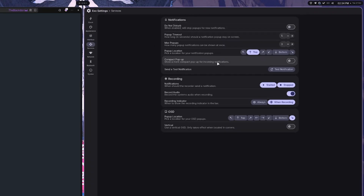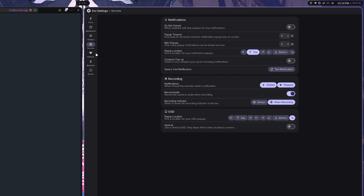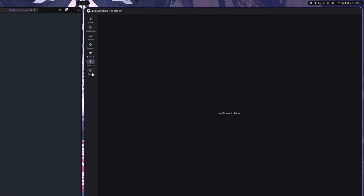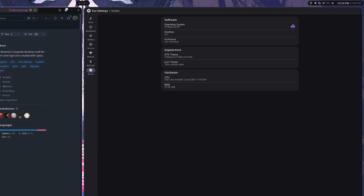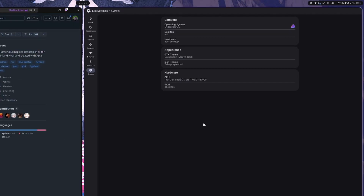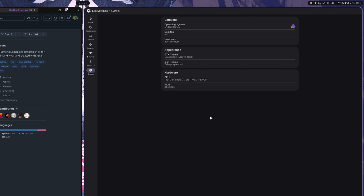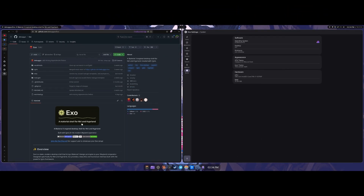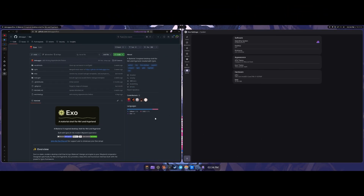There are also settings for notification servers, recording, and on-screen display options, plus network, Bluetooth, and system settings. This is the Exo option overall. It has some pretty good settings and is similarly minimal to the DMS one — though I think I like DMS a little better in terms of the sheer number of settings and options. But Exo is also a good pick, especially if you need Niri and Hyprland compatibility.